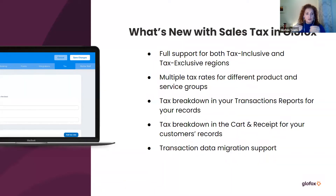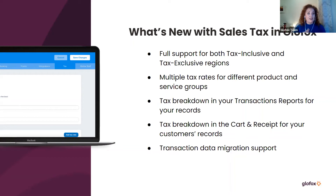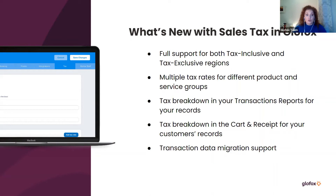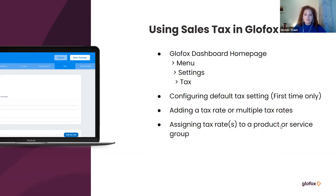But it's definitely something to take note of if you have a second business with another software provider and you're looking to bring that into Glowfox — we will be able to support the transactions data migration with sales tax as well. Also, if you know somebody in the fitness industry that's been held back by this concern, Glowfox can now support that quite easily. We won't touch on it further in the webinar, but definitely reach out if you'd like more information.